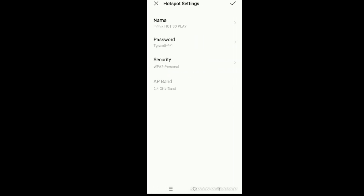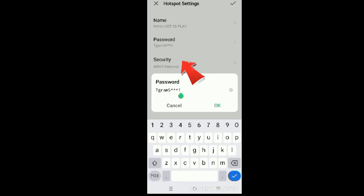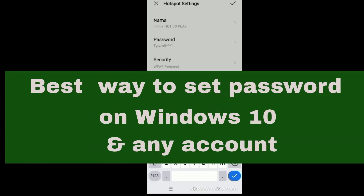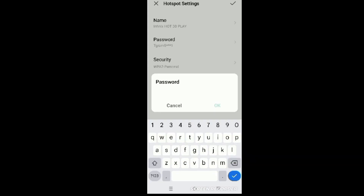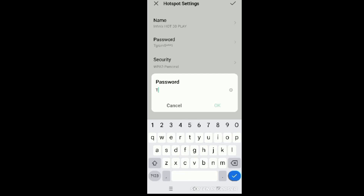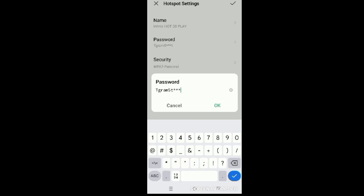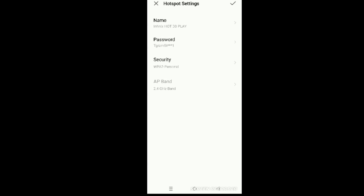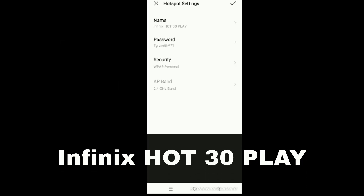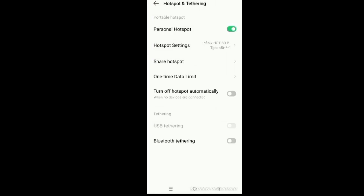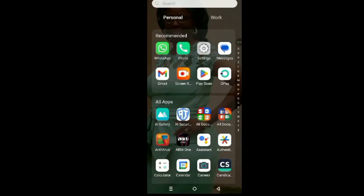In hotspot settings, click on Password and change the password. The password I'm setting here is 'tgram5***1'. Click OK. The password is set and the name of this phone is called Infinix Hot 30 Play.